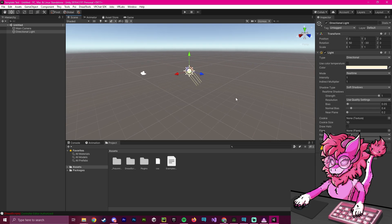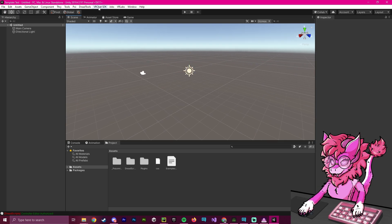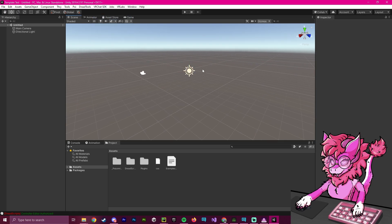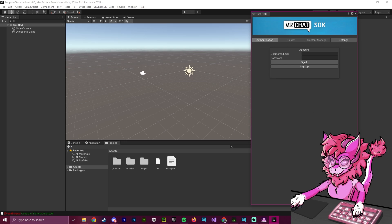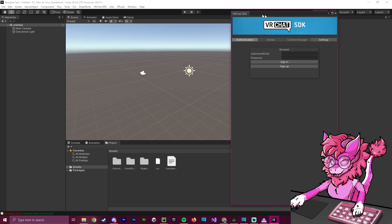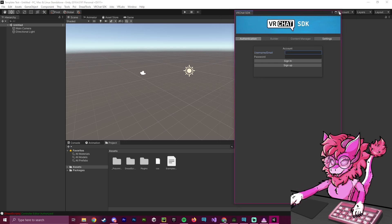And these are all and the VRChat SDK also still works. As you can see, if I pull up the window, and it will pop up over here, take a little bit of time to load though. And as you can see, it is fully working.